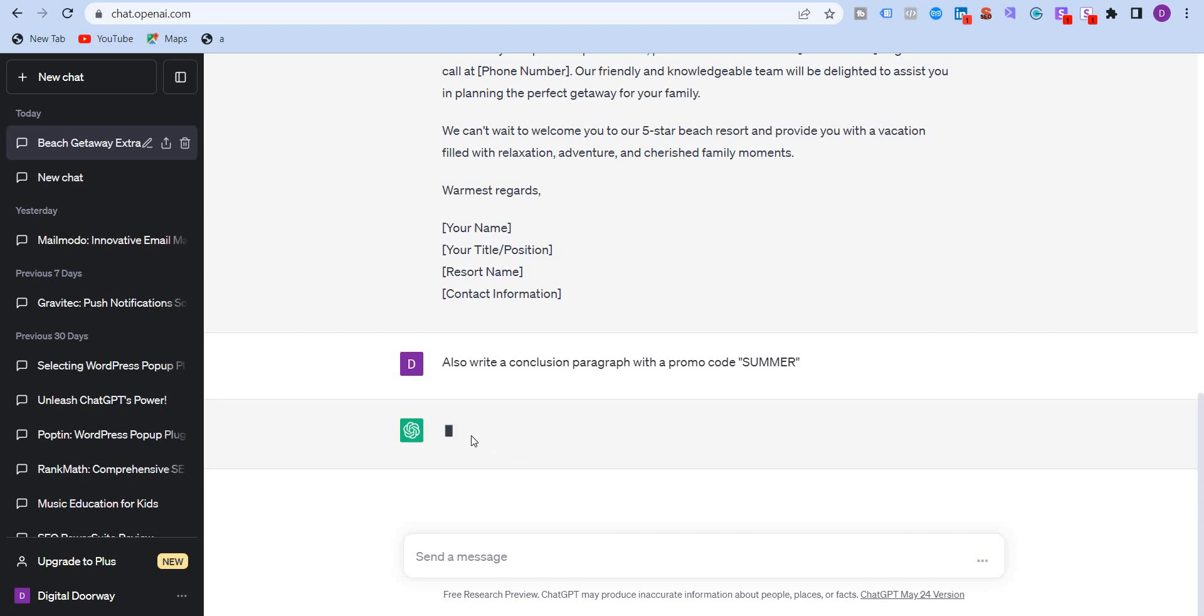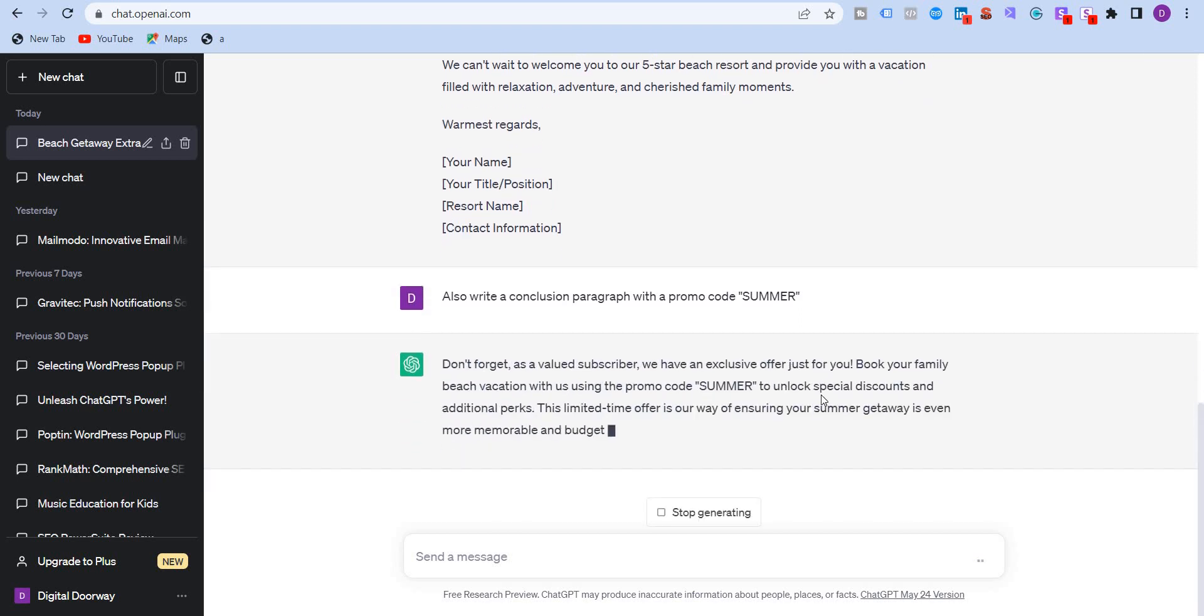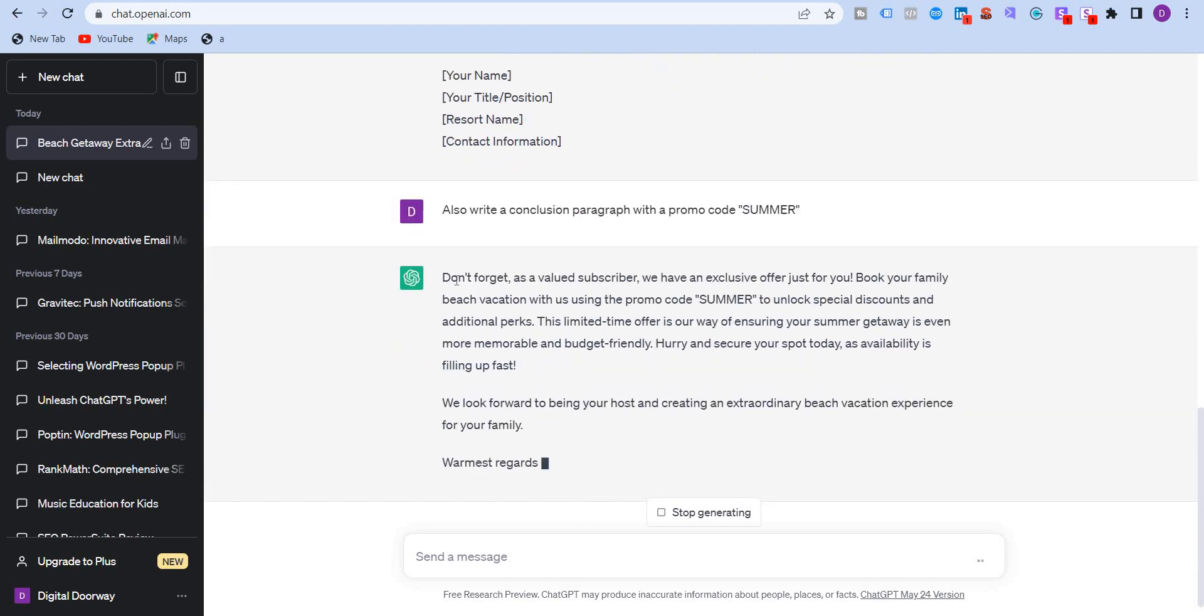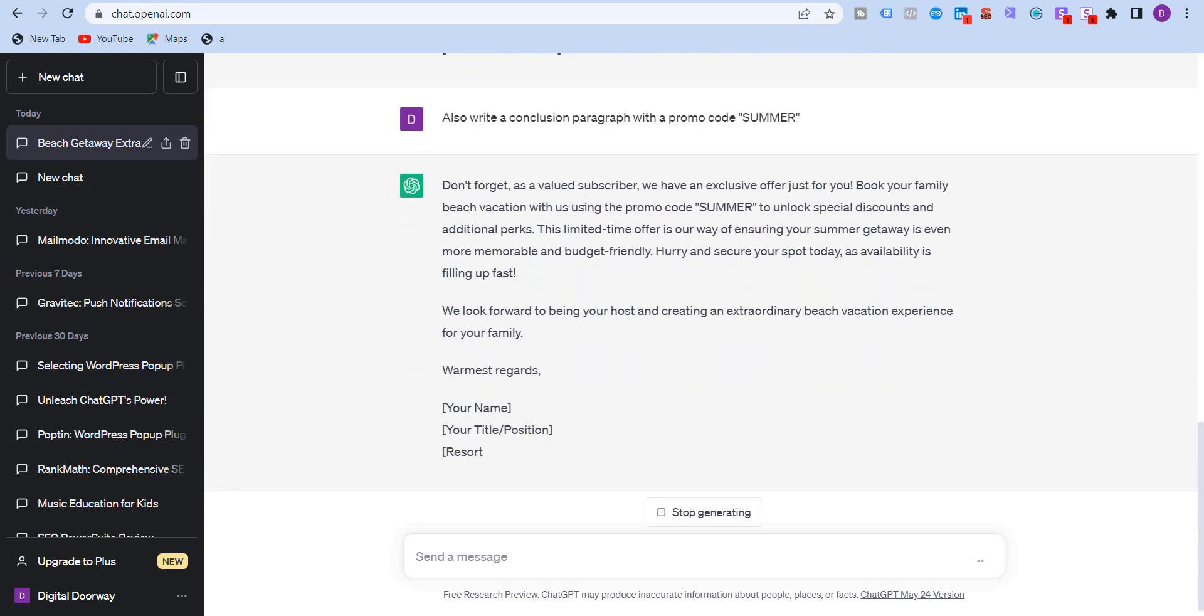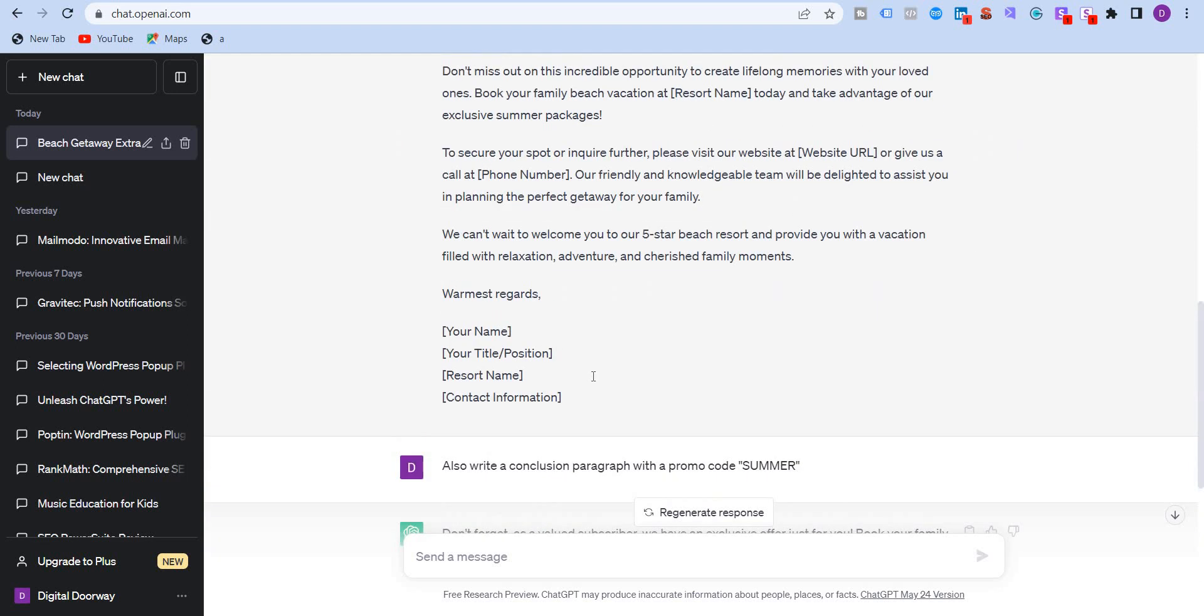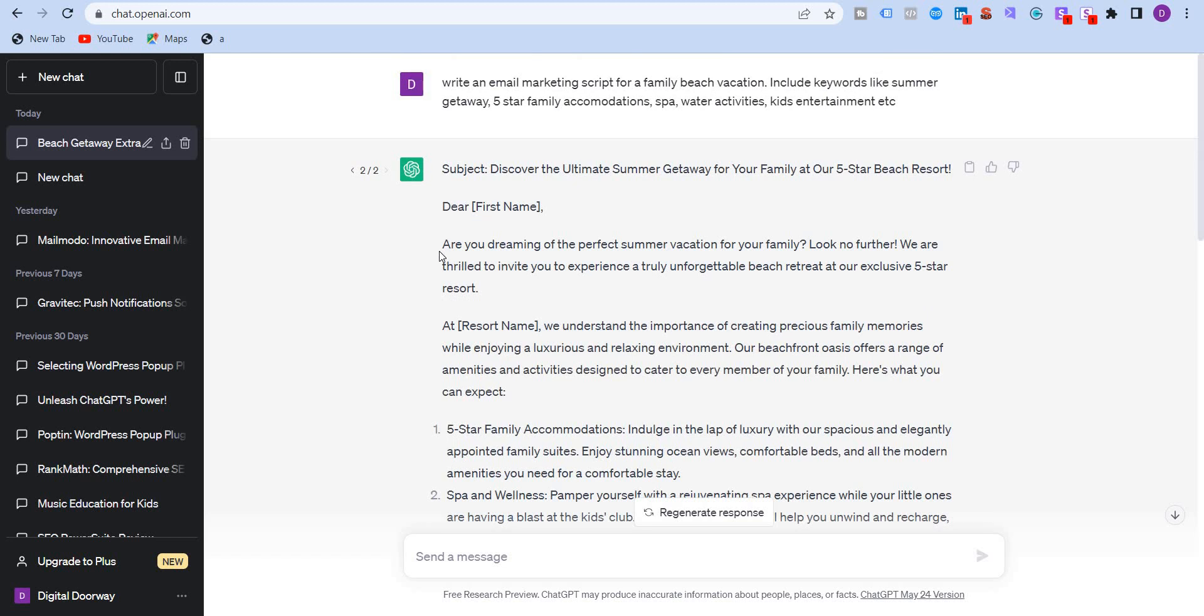As AI thinks, don't forget as a valued subscriber, we have an exclusive offer for you. Book your family vacation with us using the promo code summer to unlock special discounts and additional perks, this limited offer, etc. Okay. Now you can take this text and it has also given a subject.